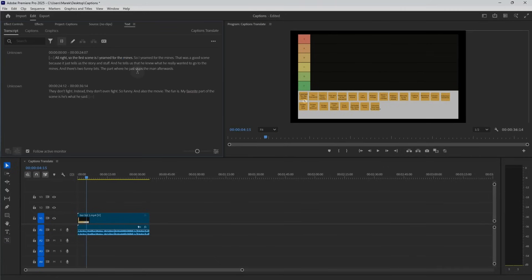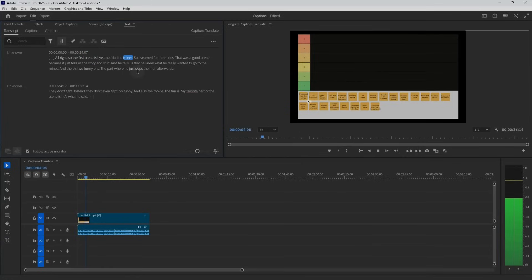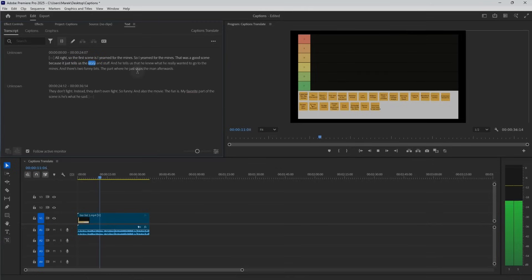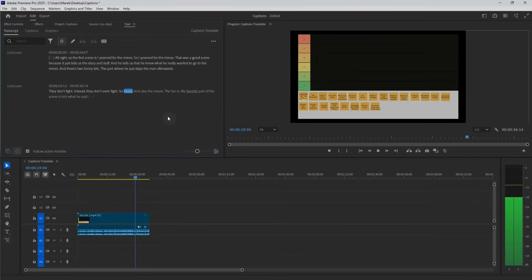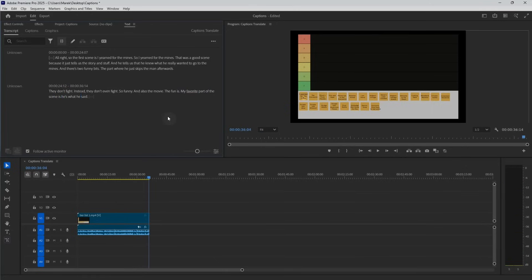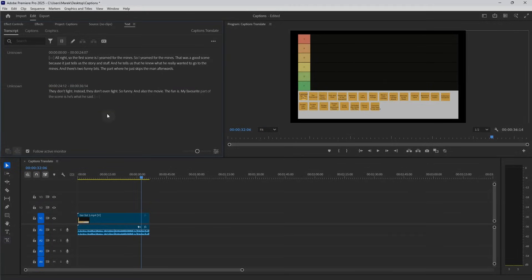The transcript finished. Let's see how well it worked. The first scene is 'I learned from the mines' — that was a good scene because it tells us the story and he tells us that he really wanted to go to the mines. It's too funny — the part where he just skips the man, more like forward, more afterwards. I think it's okay. It's just the 'favourite' should be in British English. So let's say this is actually not too bad.